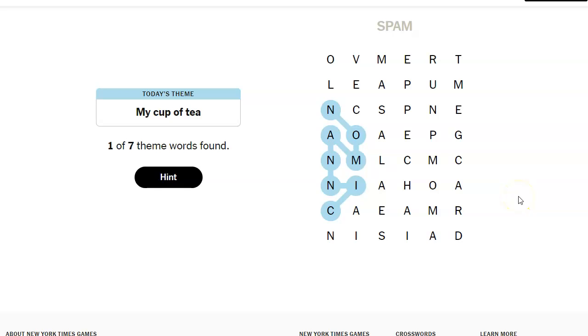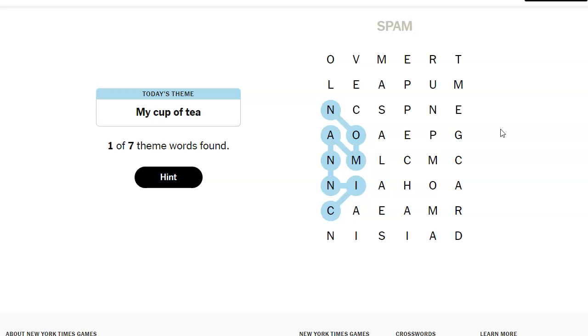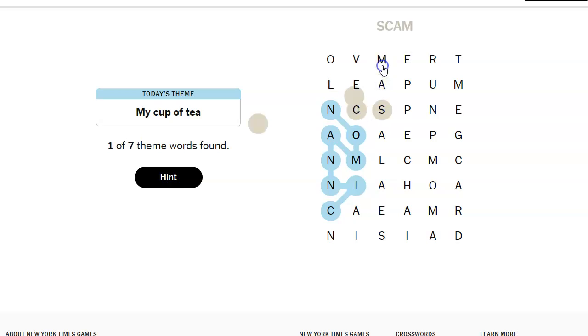Oh, what about ginger? Ginger tea. No. Oh, what about, oh, I think this is a scam. Somebody save me.